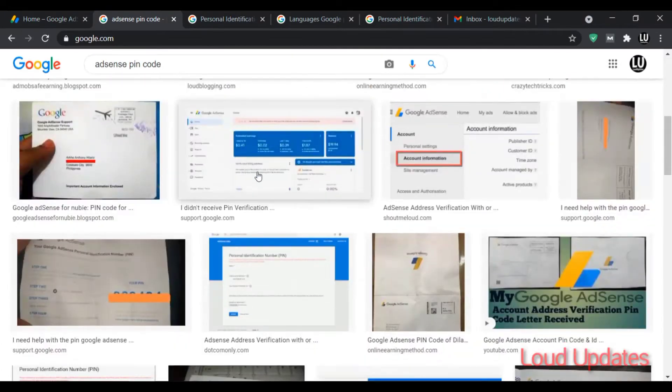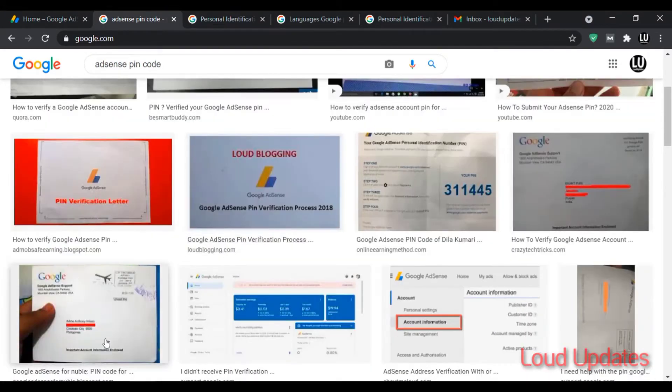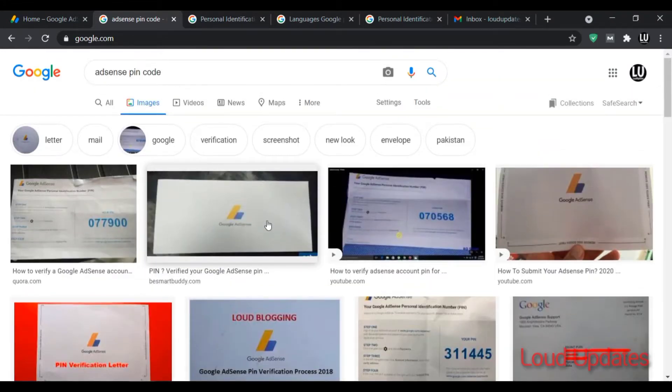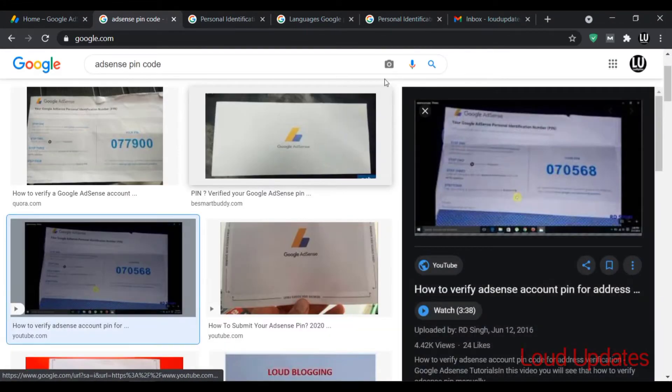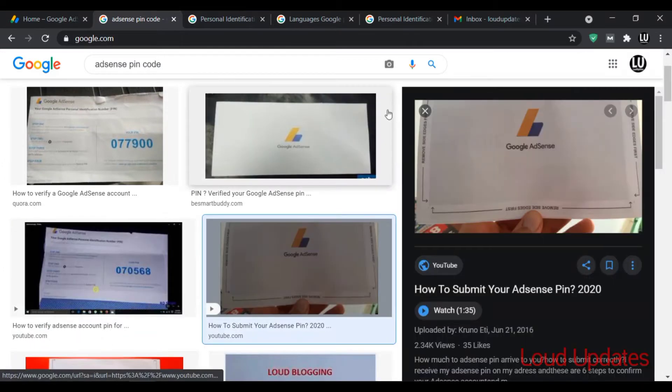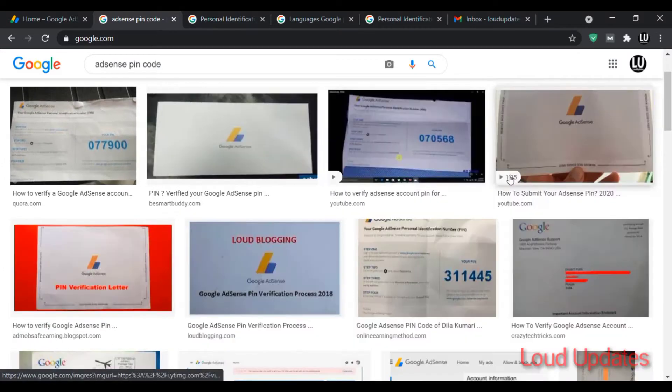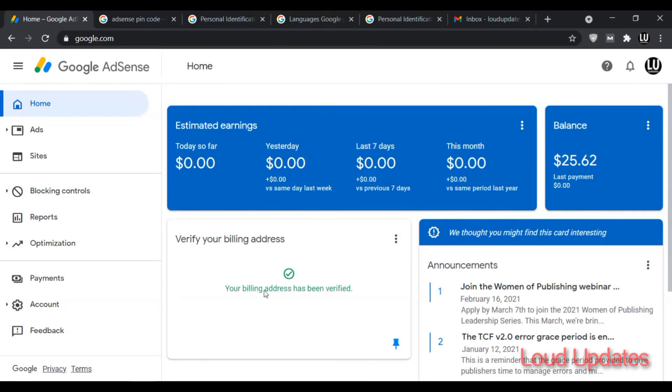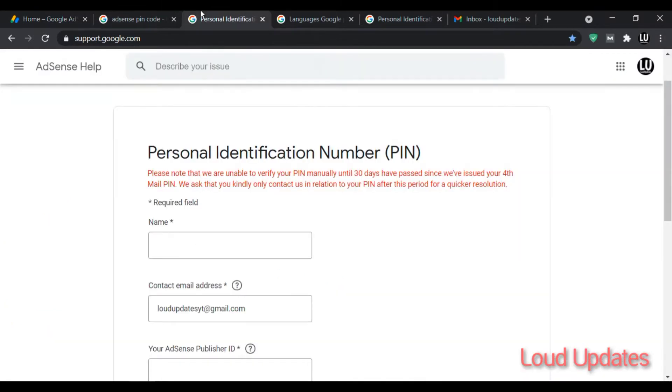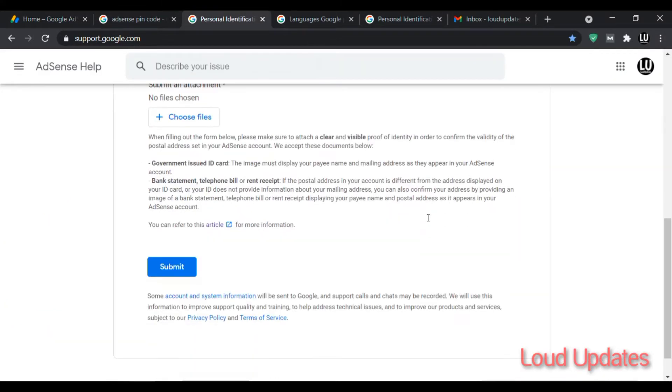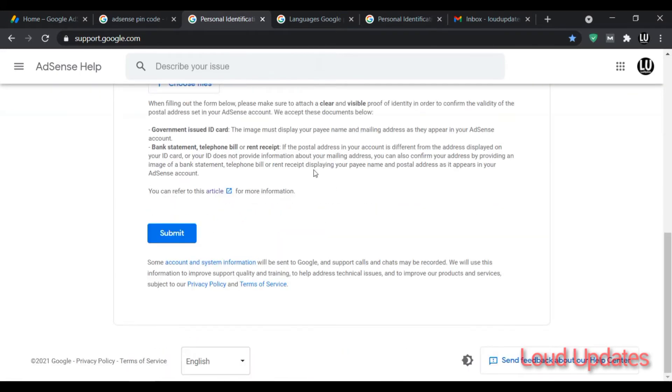How does the AdSense PIN look like? This is an example I found on Google. This is what the AdSense letter looks like. In this letter you will find a six-digit code. Once you login to your AdSense and click here and enter the PIN and click on submit, then your billing address is fully verified. But the problem is you are not receiving the PIN.